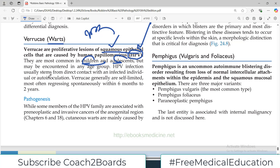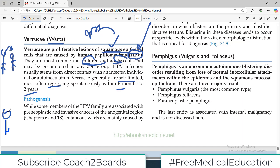Human papilloma virus infection usually stems from direct contact with an infected individual — direct inoculation. Verrucae generally are self-limited. Most often they regress spontaneously within 6 months to 2 years. So if somebody gets a verrucous or warty lesion, the good news is all of this is proliferation of cells caused by HPV and it is not neoplastic. They regress by themselves — they may take some time, but they ultimately do, most of the time.